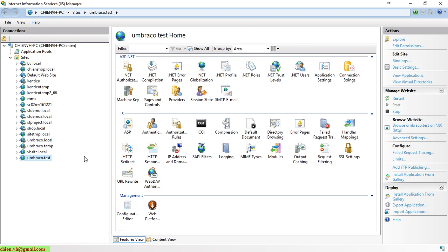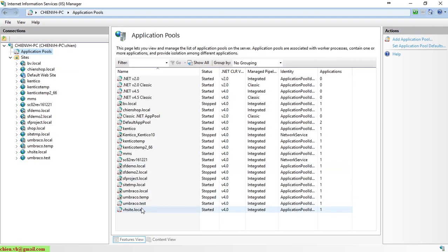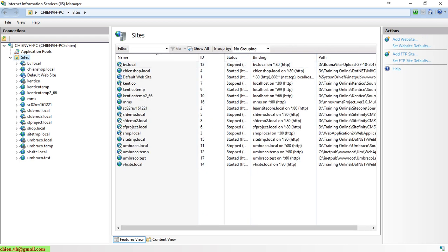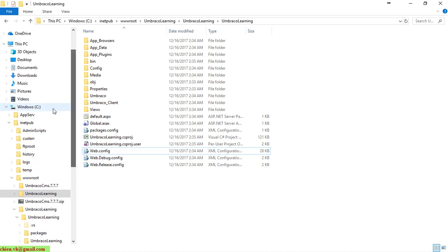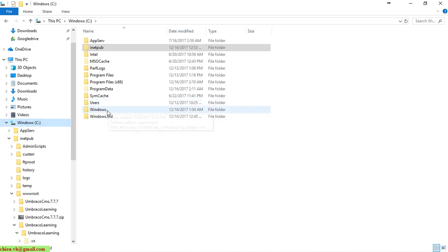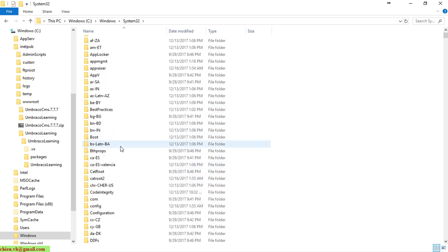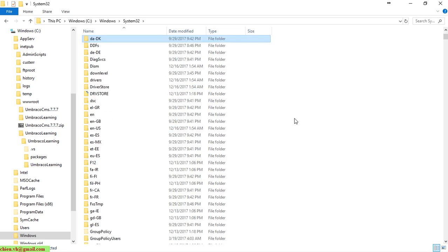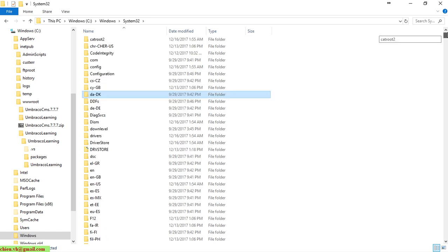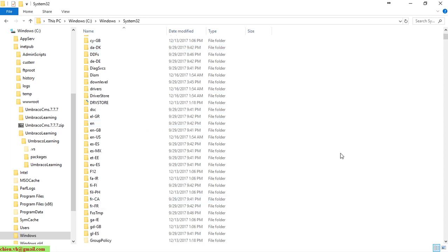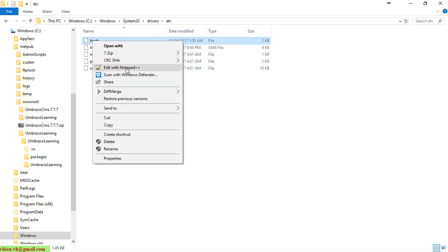After clicking OK, you can see a new site named umbraco.test has been added to IIS, and a corresponding application pool with the same name has been created. Now I need to open the system hosts file at Windows\System32\drivers\etc\hosts.